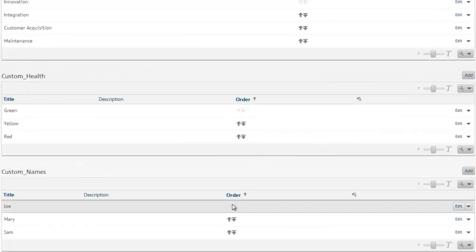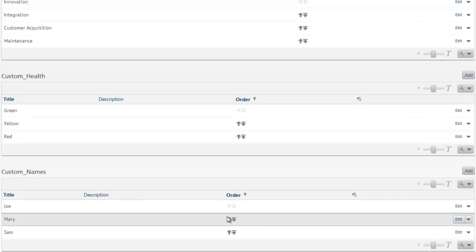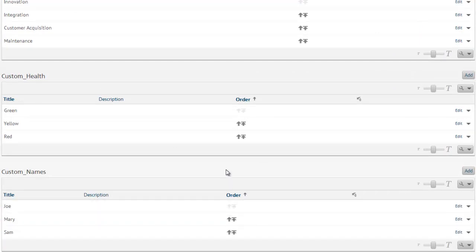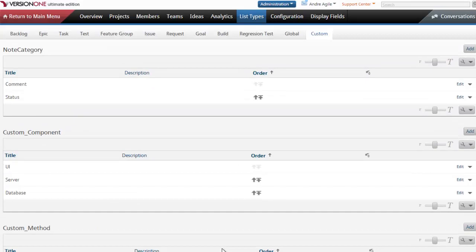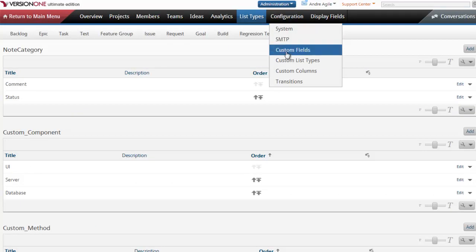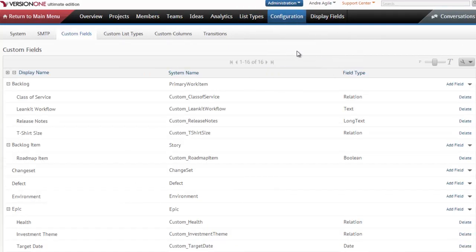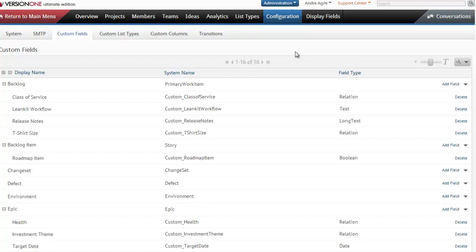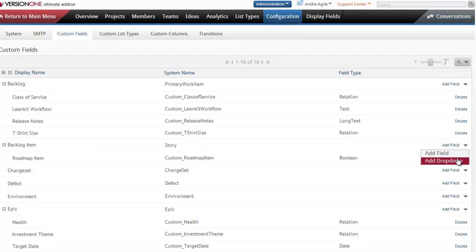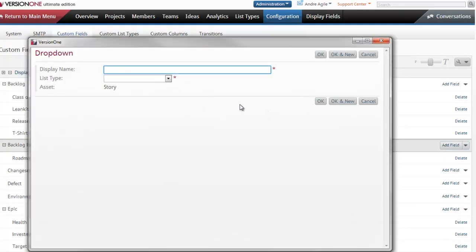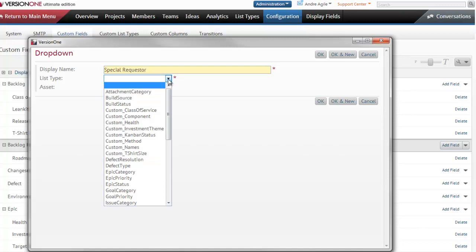After I've added the names, I can change the order if I want. I'll leave the order as it is. Now let's move on to the next step of going into Configuration and Custom Fields. Here we want to select the asset that we're adding this custom field to, so Backlog Item. And I actually want to add a drop down. So I'll call this Special Requester and I'll tie it to the custom names list type that I just created.